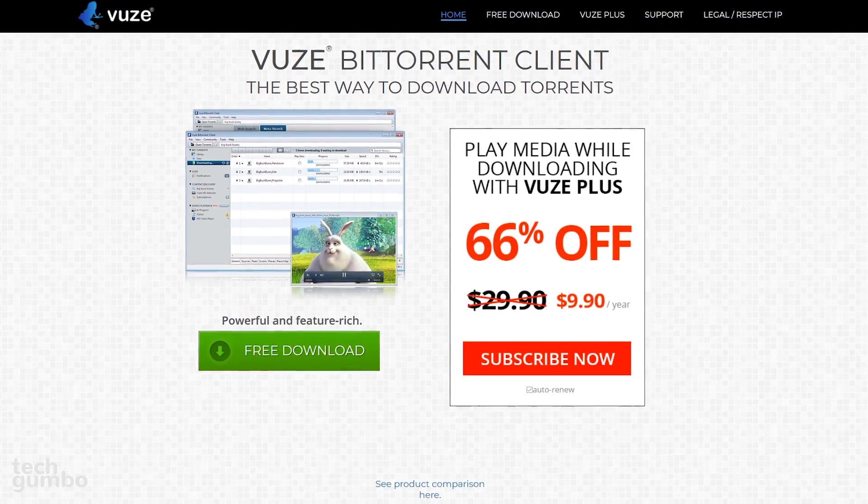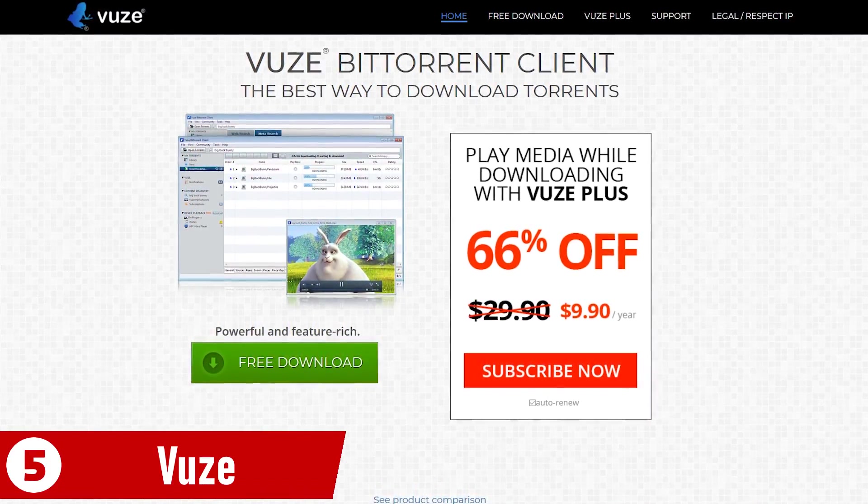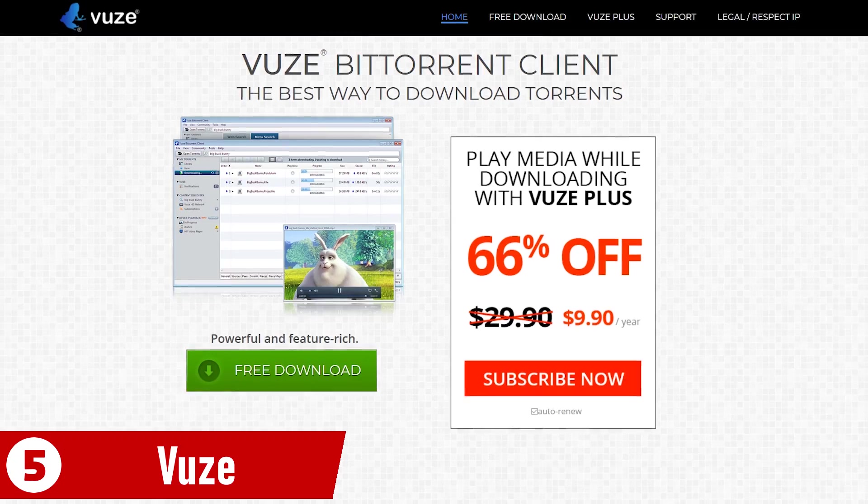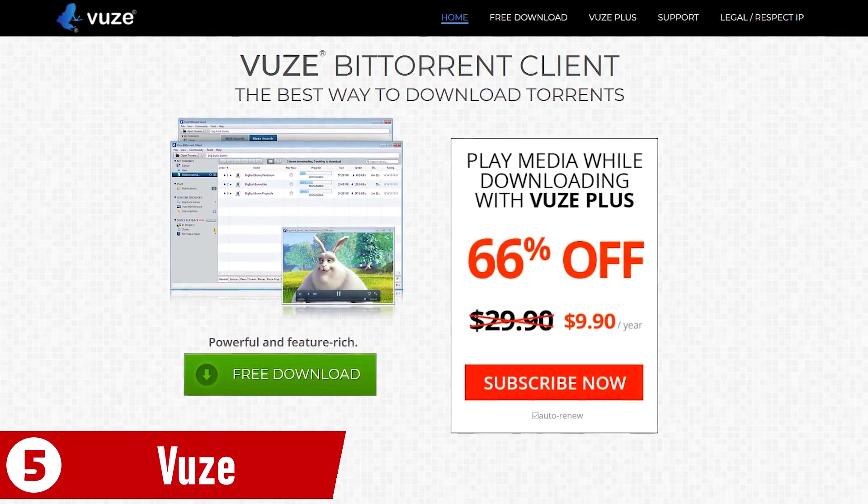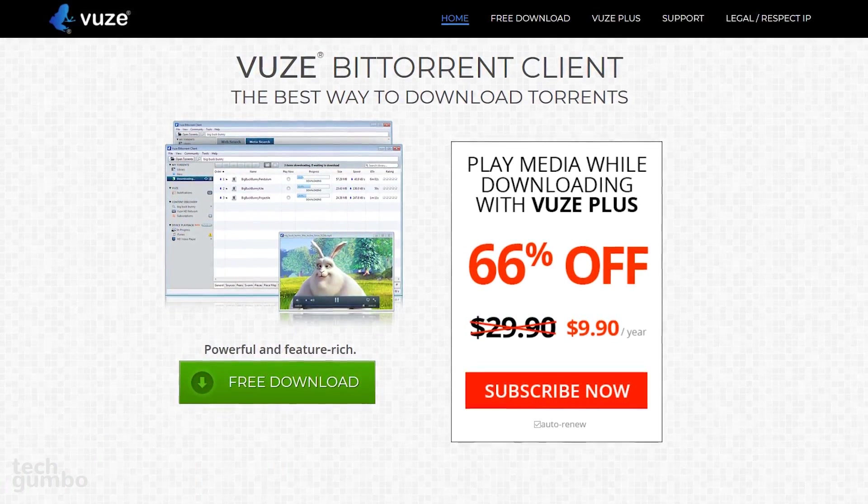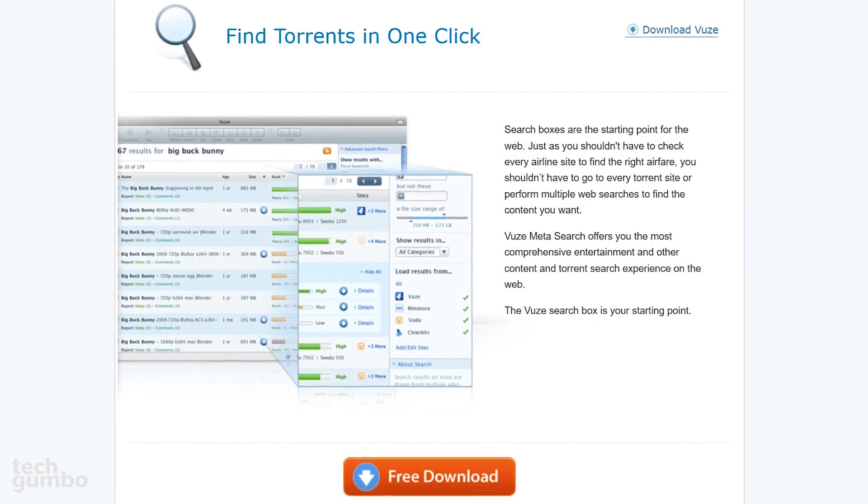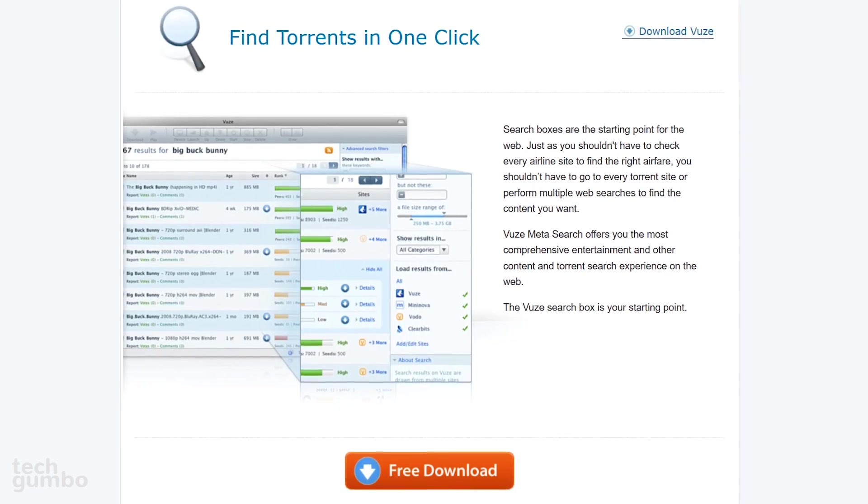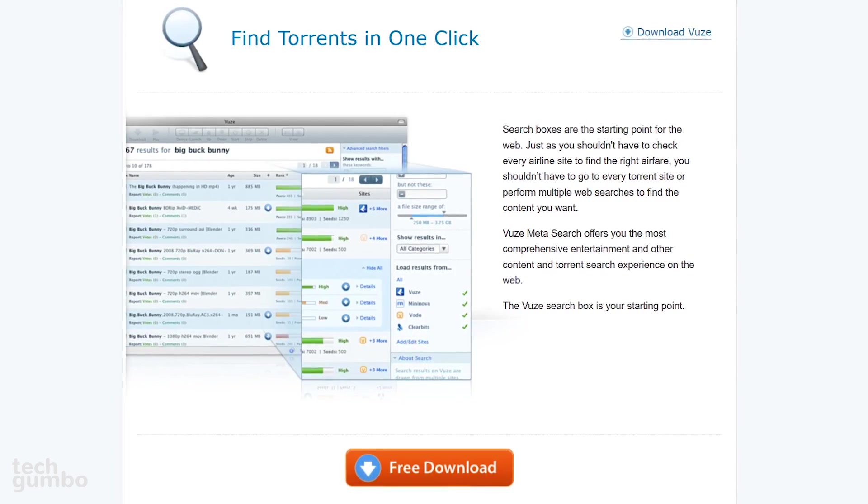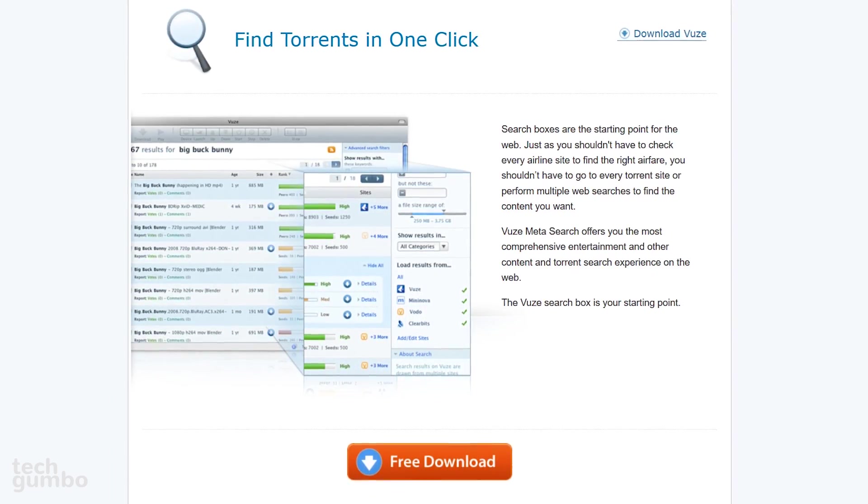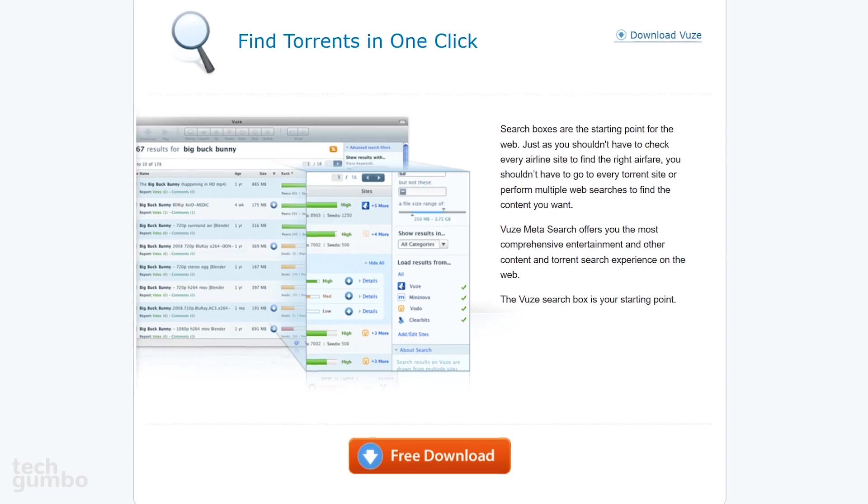Starting off our countdown at number 5 is Vuze. This open source software was initially released in 2003, and it's packed full of features. There's a built-in search tool that checks multiple torrent sites, including its own network of high-quality sources with just one search.